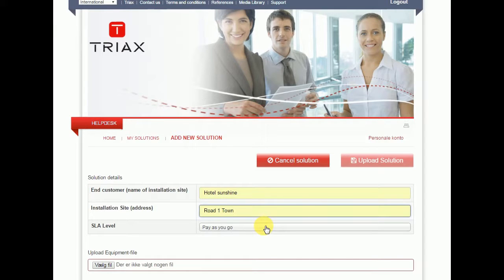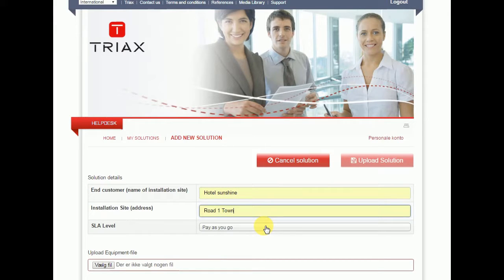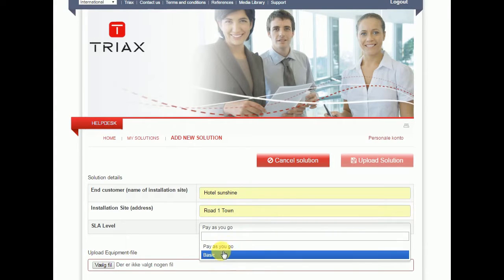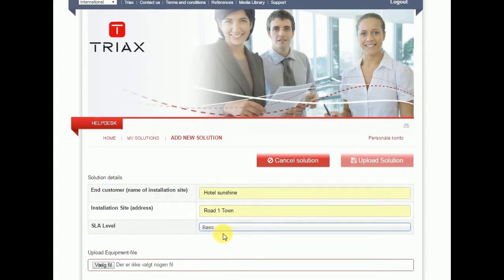Now you have to enter what kind of service level you want this solution to be treated under. Depending on what service level agreement you have entered with 3x, you have different opportunities here. In this case, I will choose the basic level.